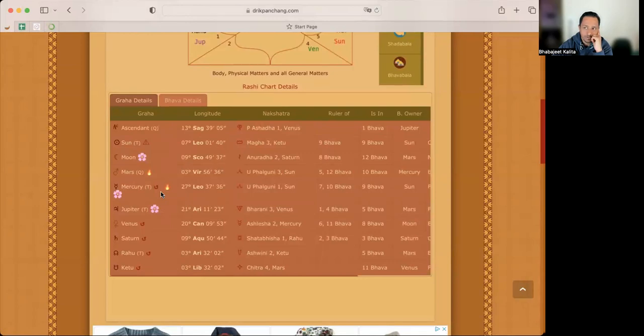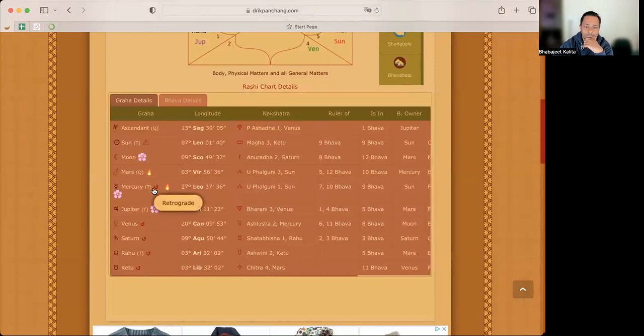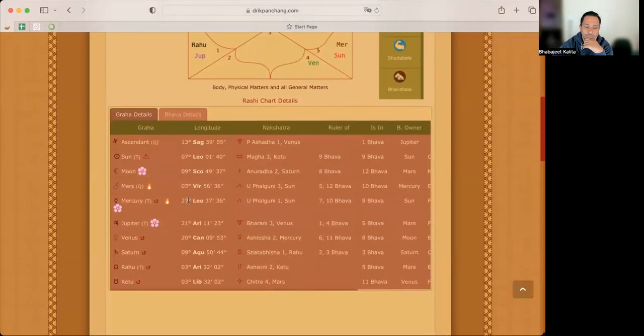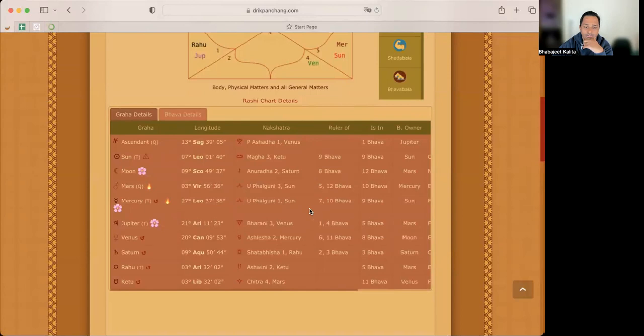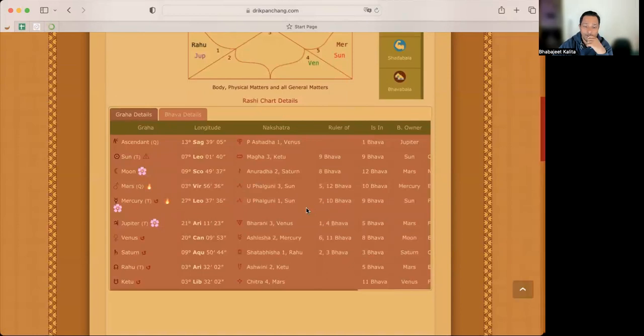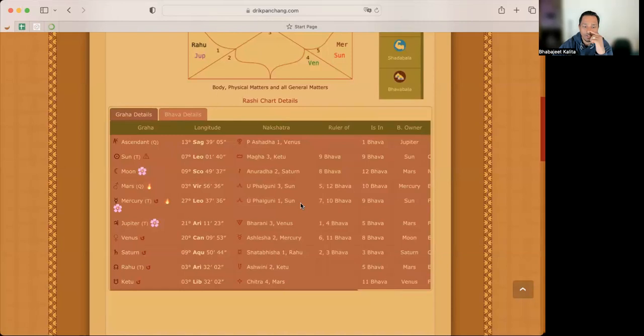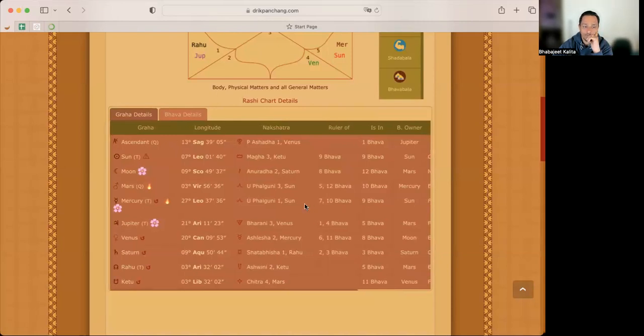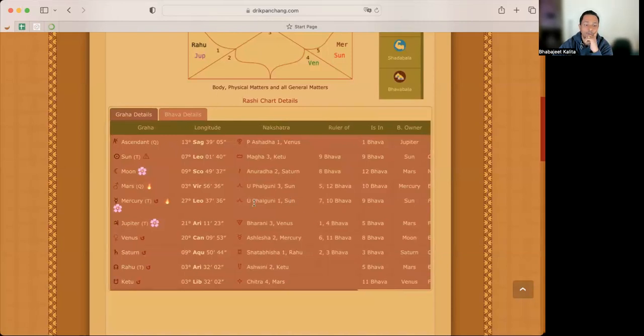So that means almost like 21 days Mercury will be retrograde. And currently if you see Mercury, he's in 27 degrees of Leo, Uttar Falguni Nakshatra first pada. And Uttar Falguni is in the sign of Leo and also lorded by the sun. So the lord of Uttar Falguni, the planetary lord is Surya and the zodiac sign's lord is also Surya. So sun becomes very important.